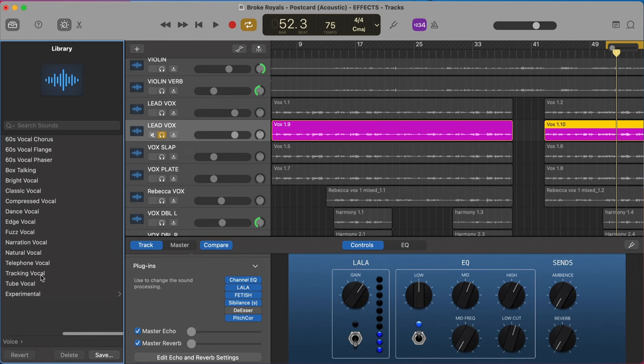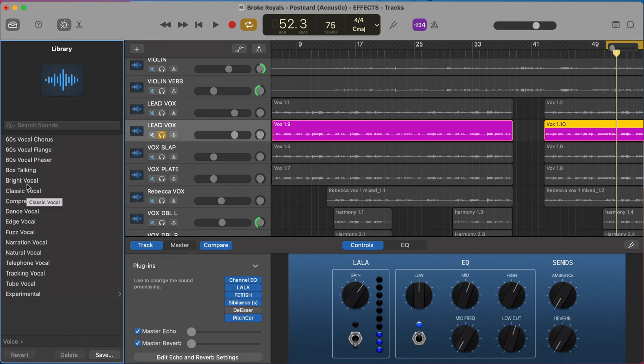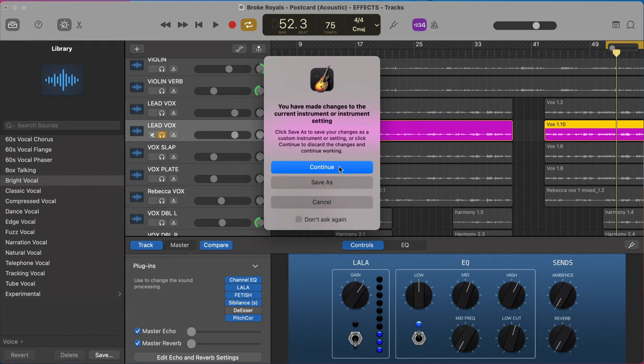And here we can select one of these that's going to give us a few more options. So in this case, I'm just going to go with the bright vocal setting. Now it's going to prompt me because I've already done some processing on here. It's going to get rid of any processing you've done. In this case, I'm going to go ahead and say continue.